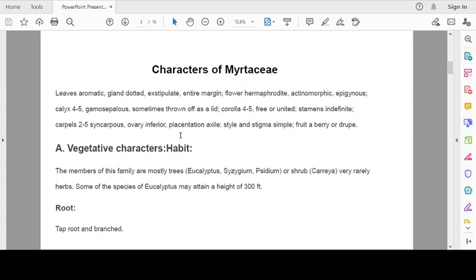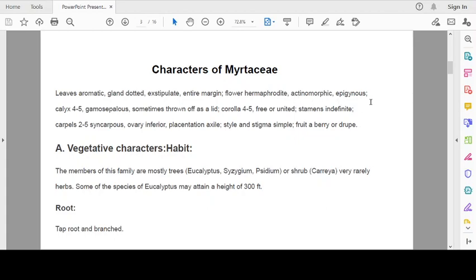Characters of Myrtaceae: Leaves aromatic, gland dotted, stipules absent (exstipulate), entire margin, flower hermaphrodite, flowers are actinomorphic, epigynous. Calyx 4-5, gamosepalous, sometimes thrown off as a lid, gamosepalous and sometimes thrown off as a lid when flower opens.